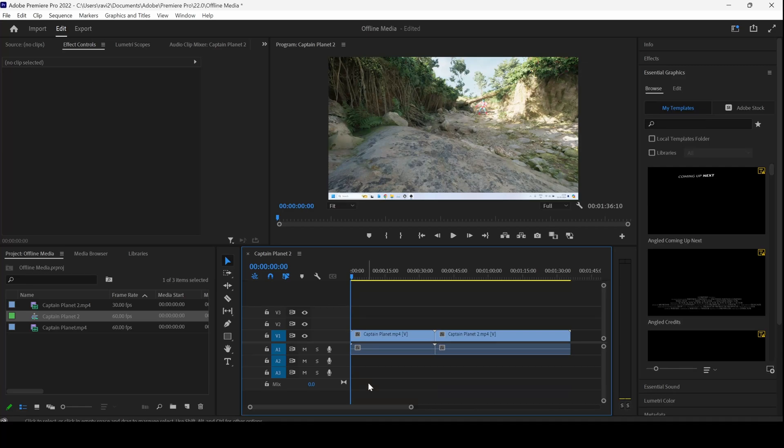In this Adobe Premiere Pro tutorial, we will be learning to fix the offline media issue in a very simple way.